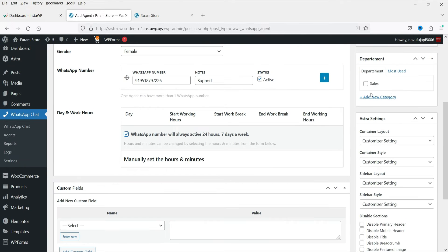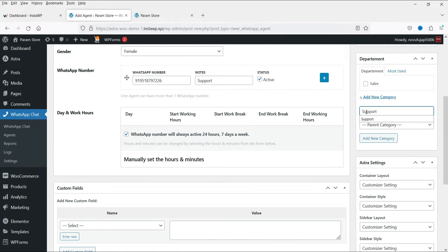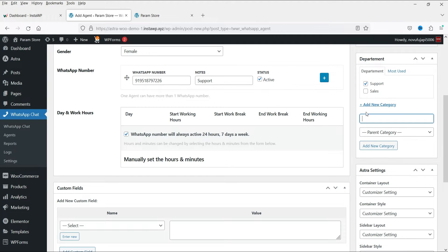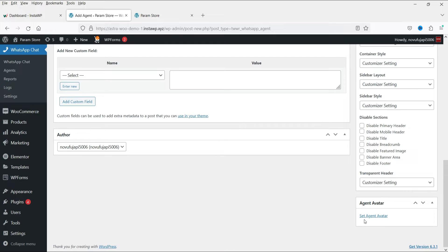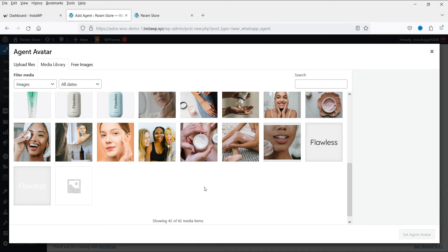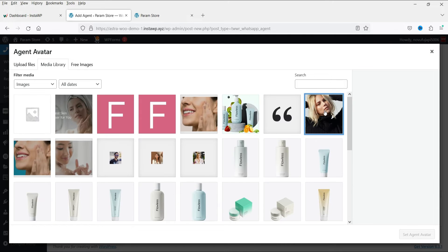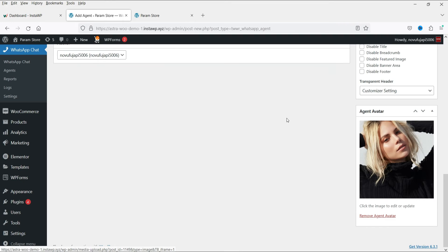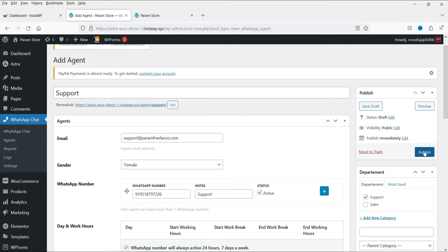In the left-hand side you can create categories. I'll add a category called 'Support' so this agent will appear under the Support category. In the right-hand panel you can set an agent avatar — click on Set Agent Avatar, select or upload an image. I'll select one of the existing images. Now click Publish and the first agent is added.